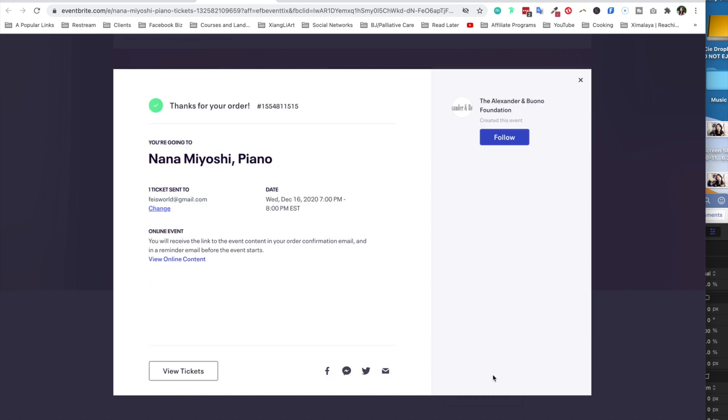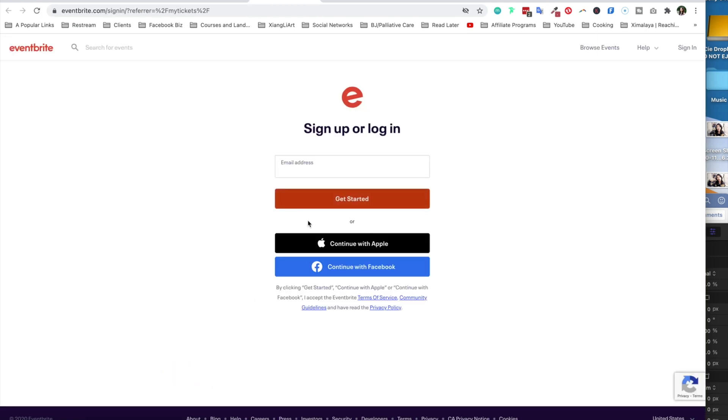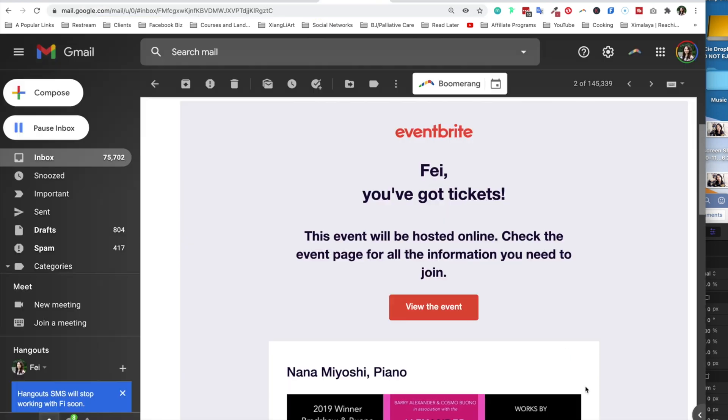And that is it. Thank you for your order. Nana Miyoshi piano, and it's showing me the date and time. And I can follow the organization. I can view the ticket itself. You know, I have a dedicated page, but I do have to sign in as it looks like. So let's take a look at what my email looks like.